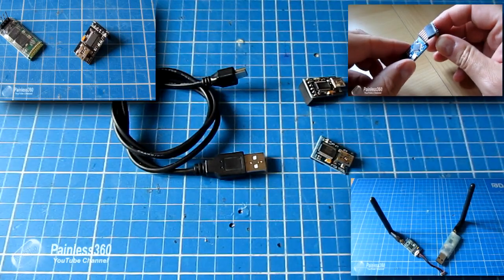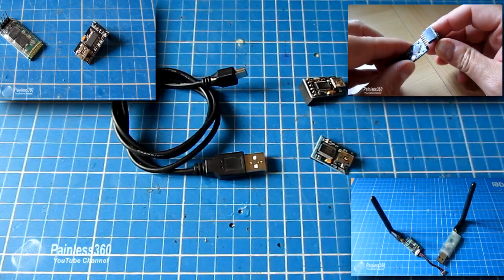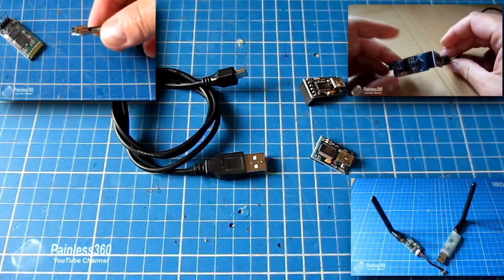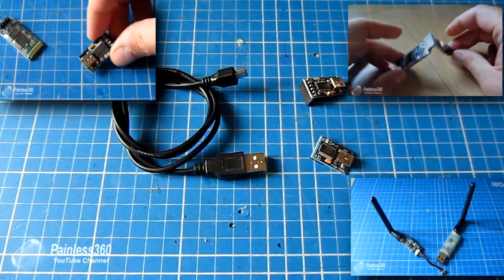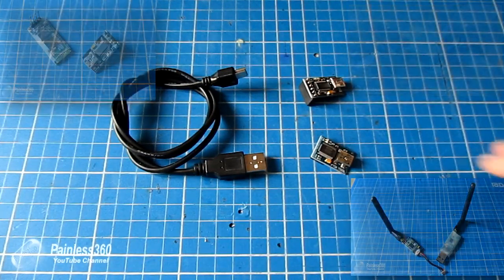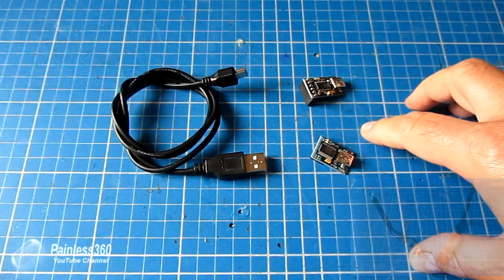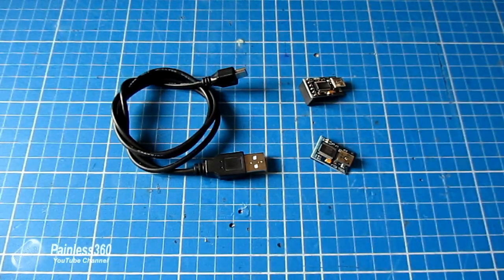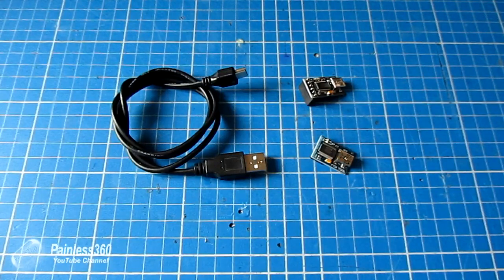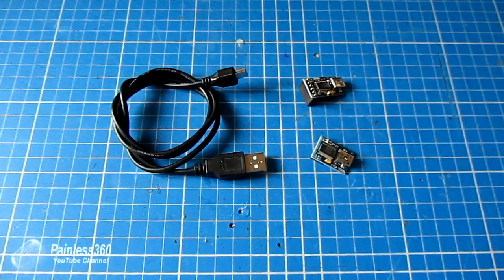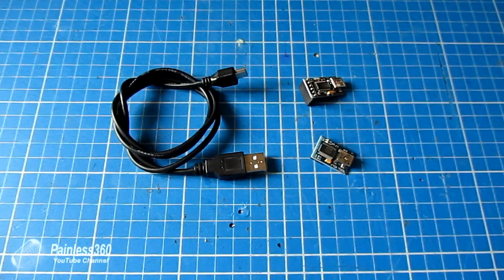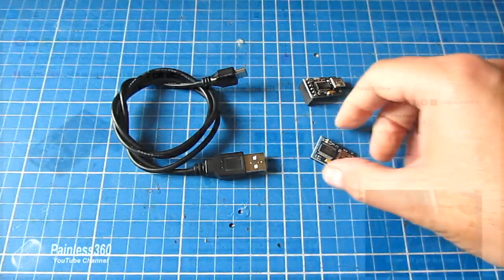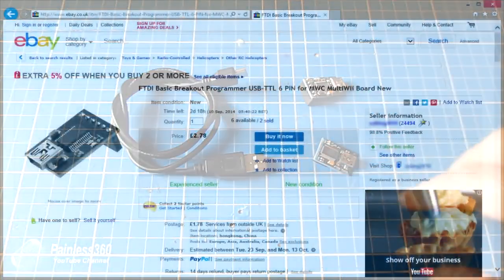When you start the hobby, a lot of times you don't realize this is something you need in the kit bag. The reason for this tip is to remind everyone that when you're getting into the hobby, for the $5 or $6 it costs to get one of these things, if you haven't got one already...